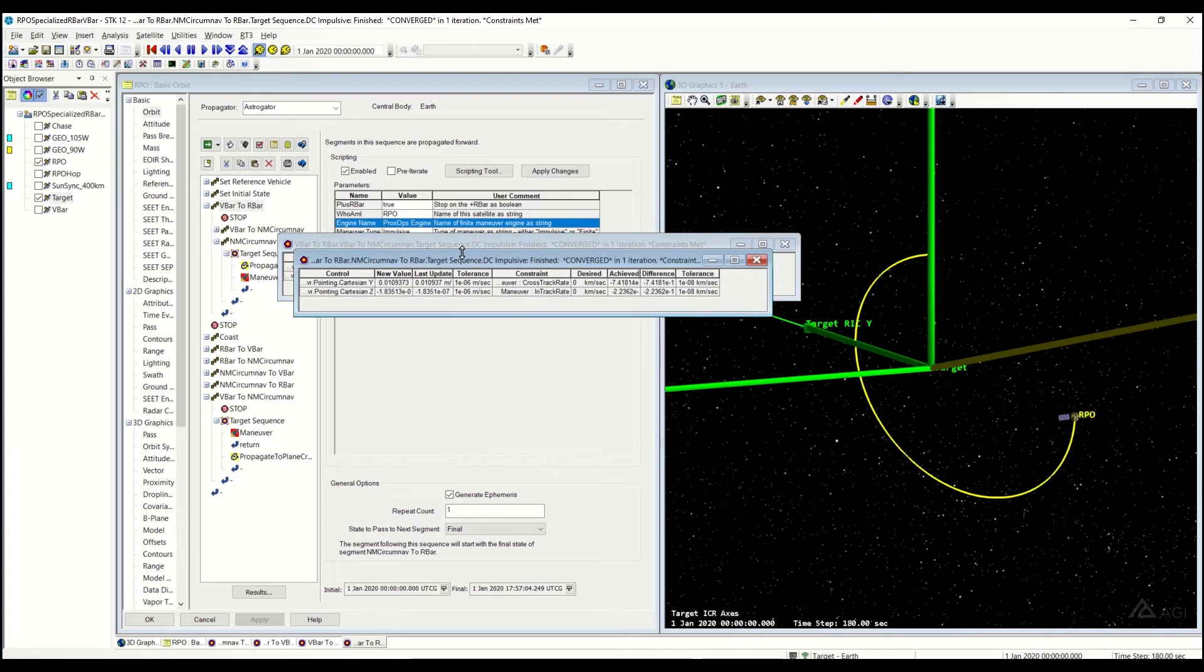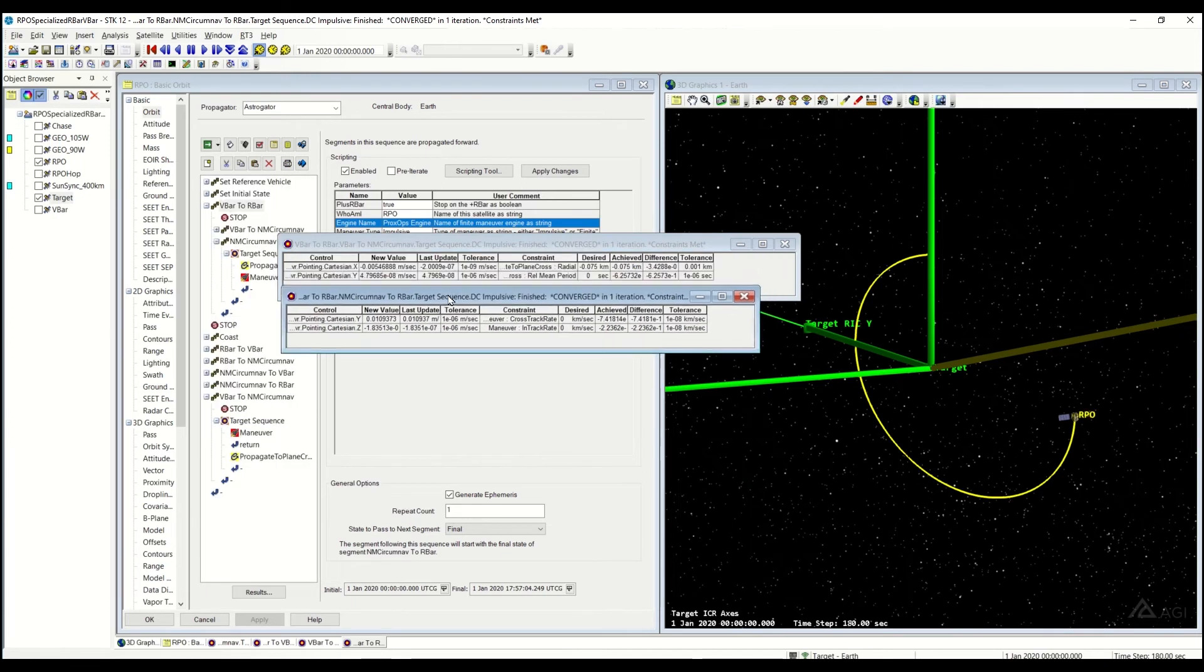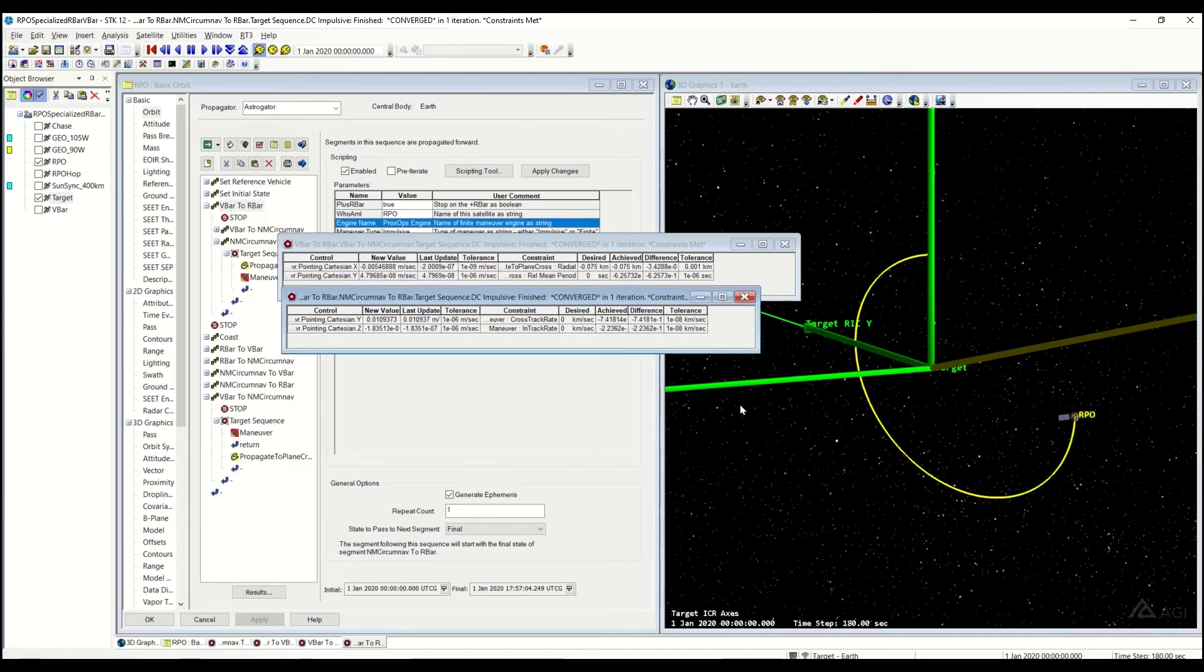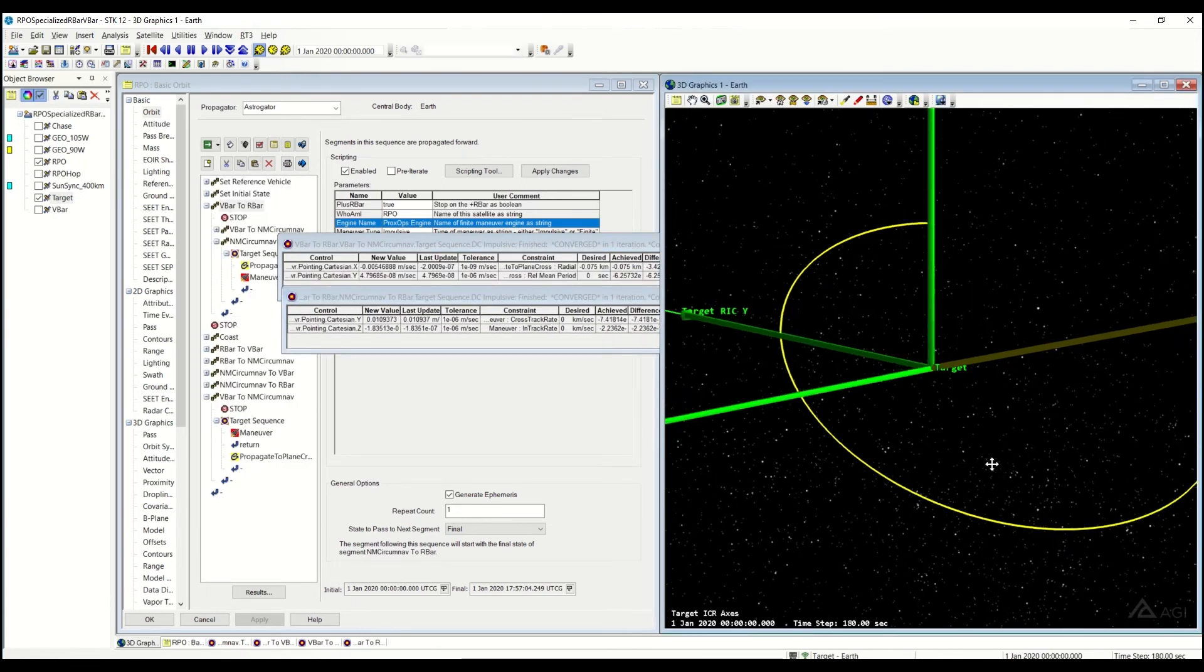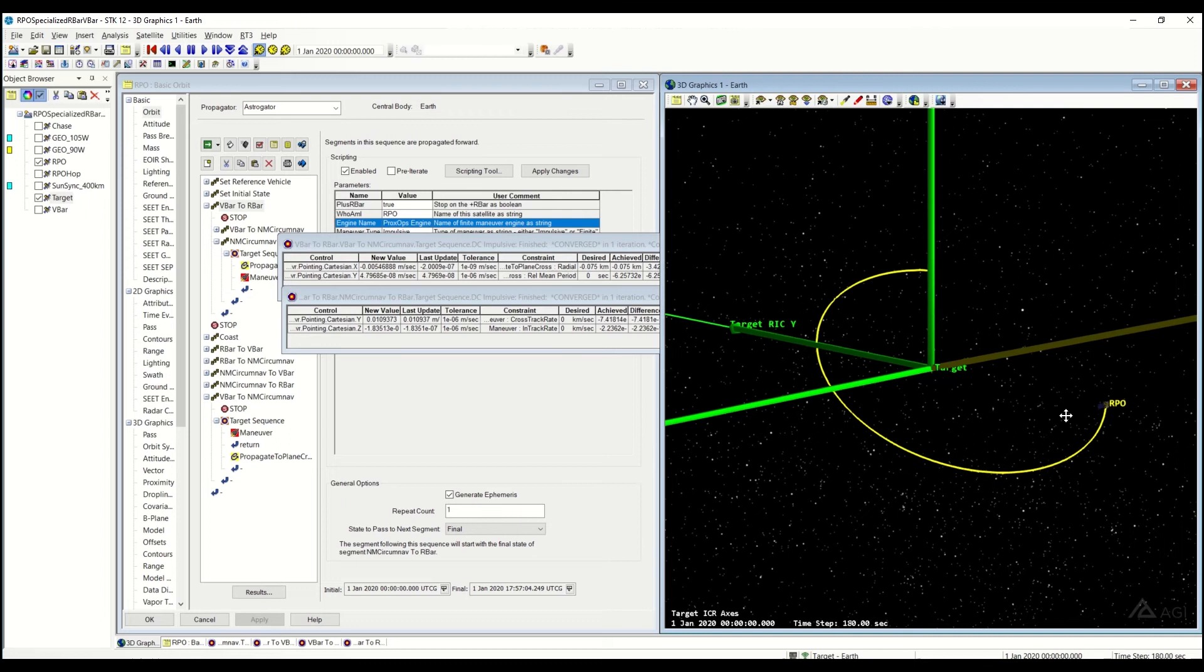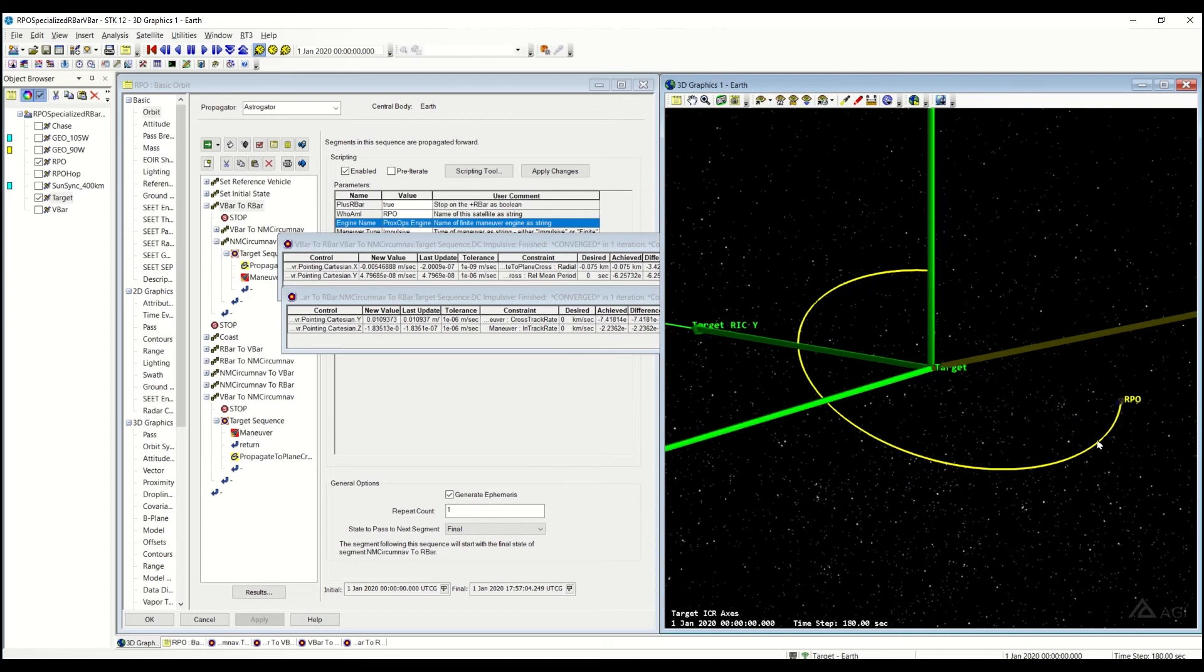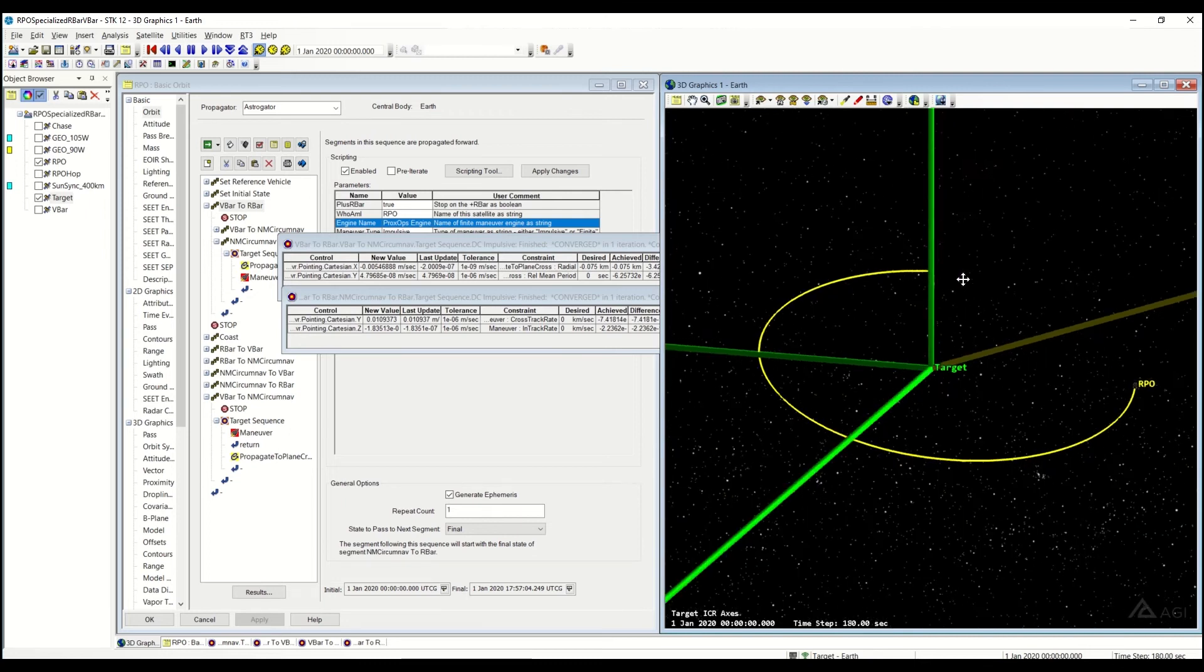So you'll see once I do, there's two target sequences it has to go through. And then once it's done, it continues into this natural motion circumnav until I hit that plus R-bar sequence.